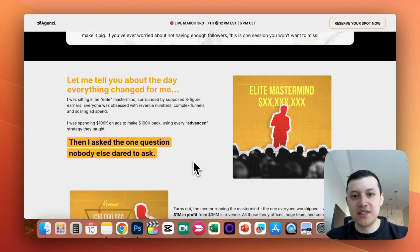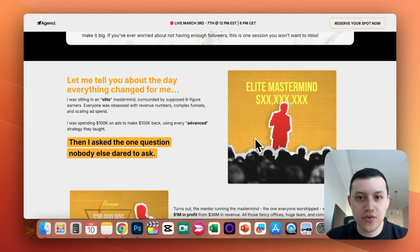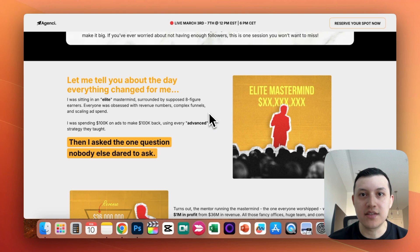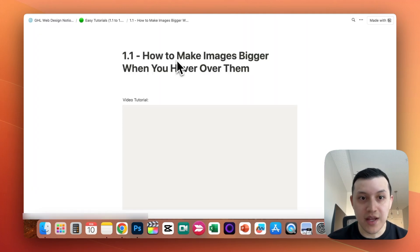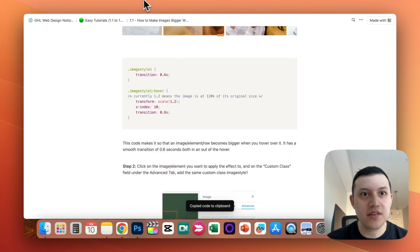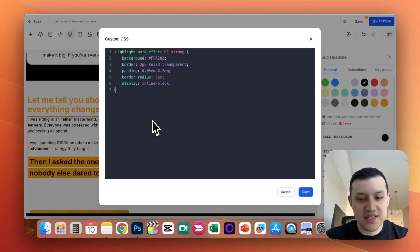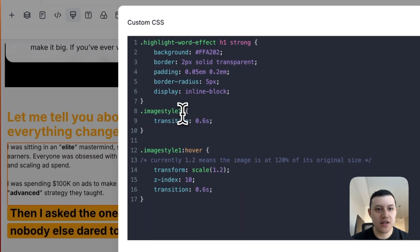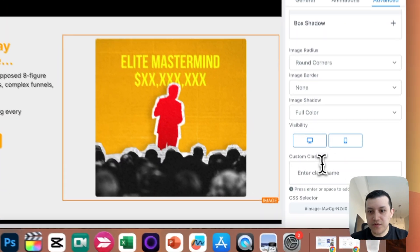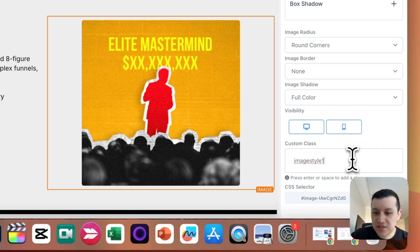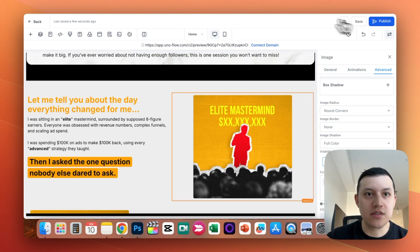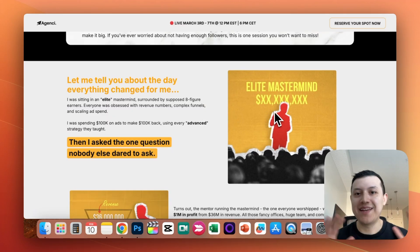The second effect in this section is that when you hover on the photo, it zooms in. Those subtle details make a big difference in your funnel. On our Notion Doc, go to tutorial 1.1. Copy the piece of code, go back to the Go High Level editor, go to Custom CSS, add a new line, and it will reference the tag 'image-style-1.' Click on the photo, go to Advanced, paste 'image-style-1' in the custom class field, hit enter, and the photo will now zoom in on hover.